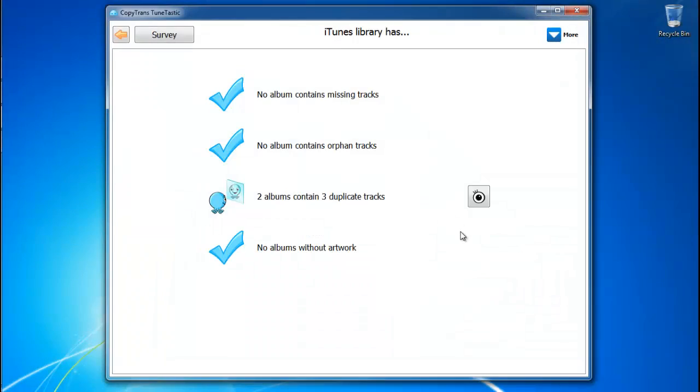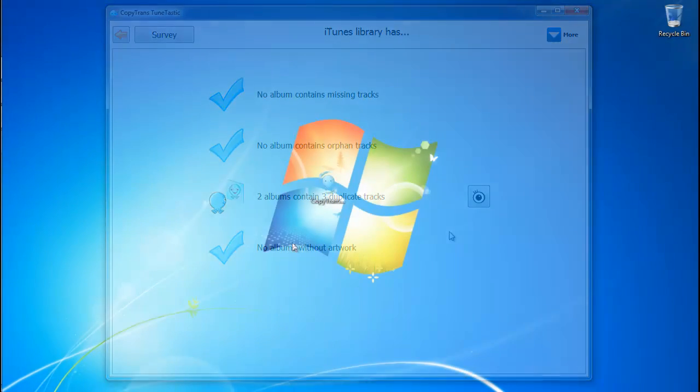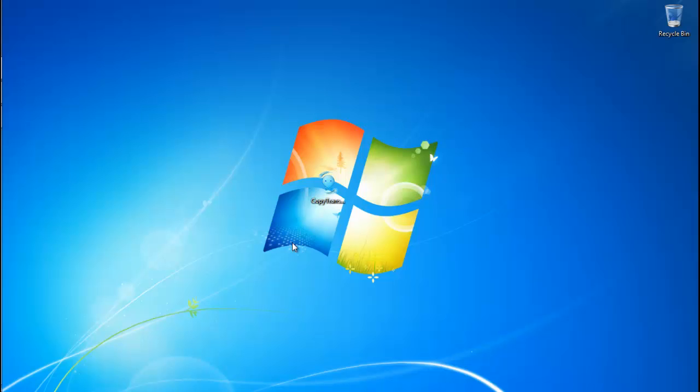With CopyTrans Toontastic, you're able to repair or remove iTunes missing tracks, locate orphan tracks that aren't currently listed in your iTunes library, or delete duplicate tracks that are just taking up pointless space. So let's get started.